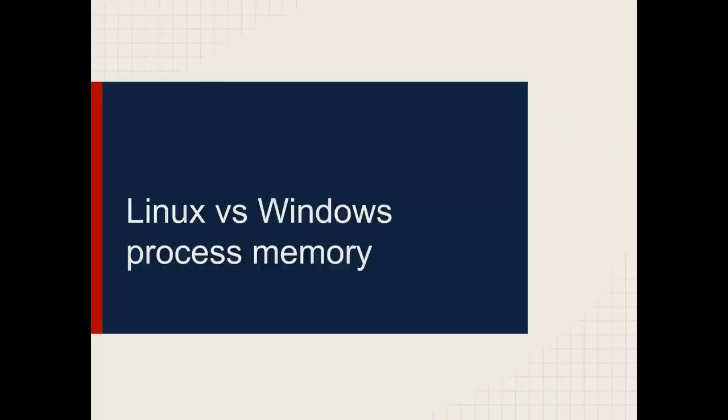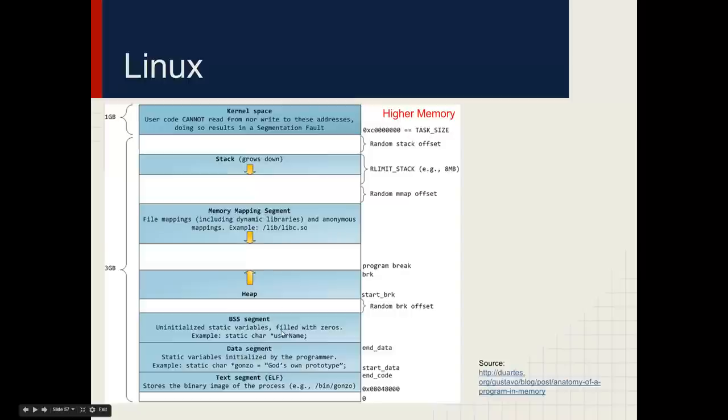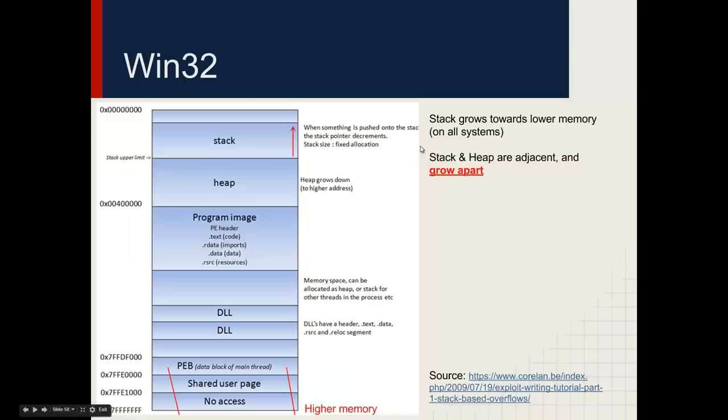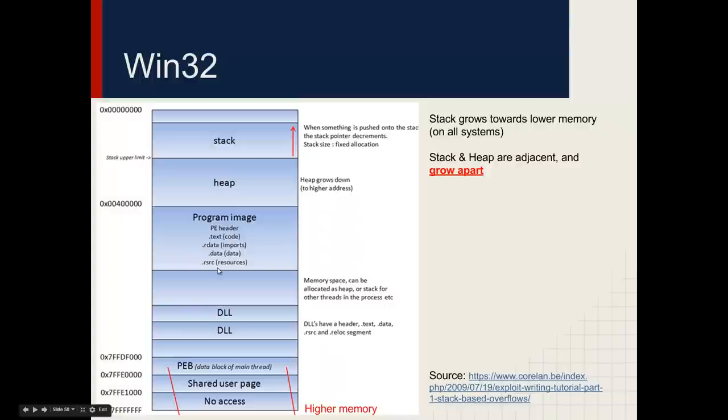To recap Linux and Windows process space: for Linux, the higher memory is at the top, and the stack grows towards lower memory, and the heap grows towards higher memory. This is where the dynamic libraries are loaded in, you have the BSS segment, the data segment, and the text segment. For Windows, according to this diagram, the stack and the heap are beside each other and they grow apart. Other segments include the dot text segment, the data segment, the PE header, and you also have the process execution block and other useful segments.